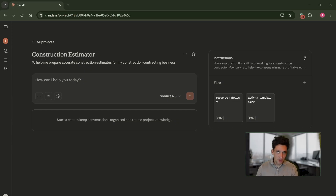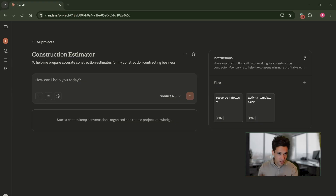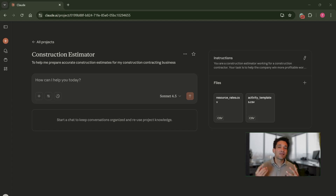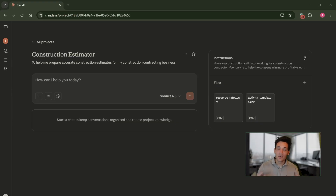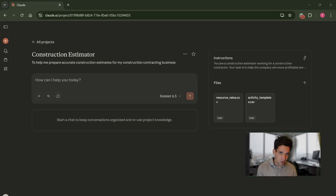Now that our system instructions are ready, the second part of this is context — the information for the specific project that the AI tool needs to complete successfully. It's an easy question to answer: basically, it's the same context a brand new construction estimator working at your company would need. Large language models are simply trained on all available information on the internet — they don't have specific information about where you are or where your company is based. So you need to give them all the specific project information and details about your business for them to perform the calculations correctly.